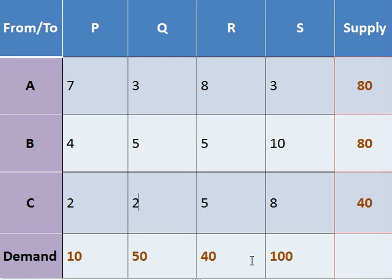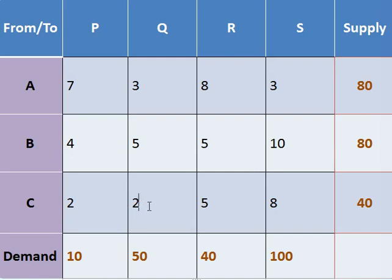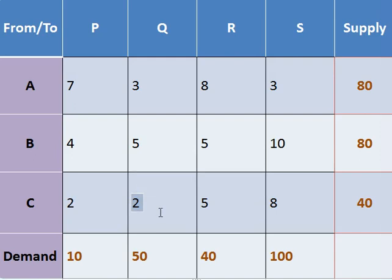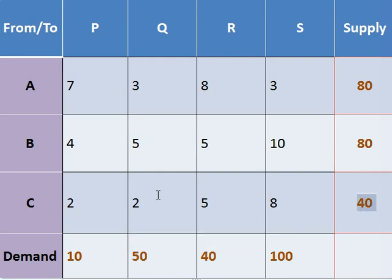So out of these two places, which one we will start to allocate, that will depend on the number of supply they can carry. If we check one by one, let's check this place. If we choose this number, then what is the maximum number of allocation we can make as per the demand and supply? The maximum number of allocation we can make here is 40.